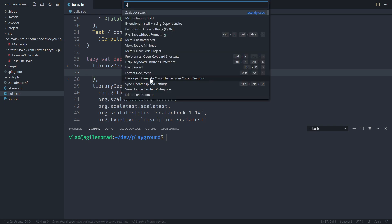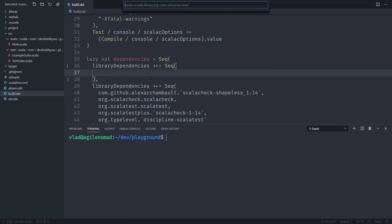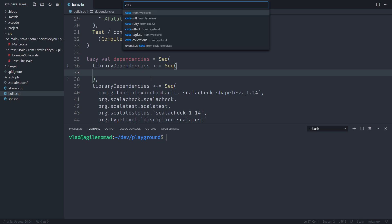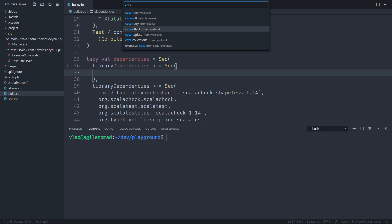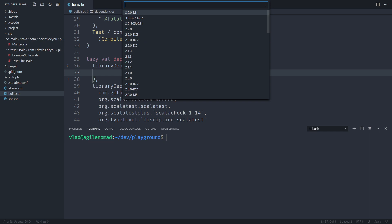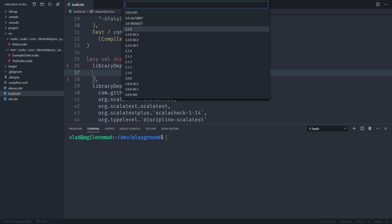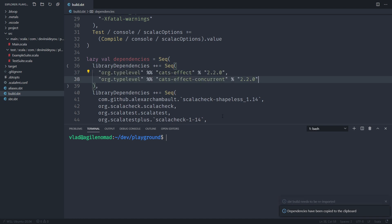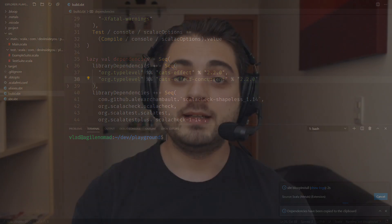With the plugin installed and a build file open, I do Ctrl+Shift+P to open the command palette and search for Scala Deps Search. I type a library name — for example 'cats' — press Enter, it fetches results from the internet, and asks which one I want. I pick 'cats-effect', select the specific artifacts, choose version 2.2.0, and it says 'dependencies have been copied to the clipboard'. I paste them into the build file and they're there.